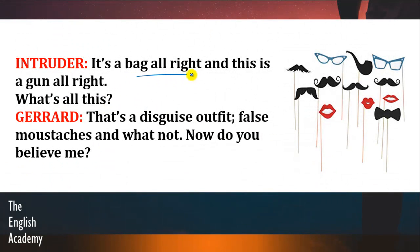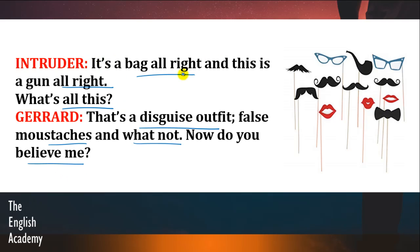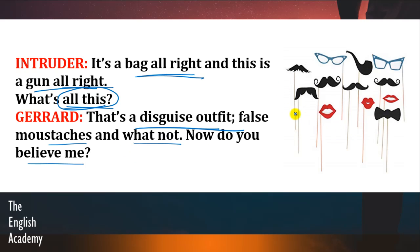Intruder says: 'It's a bag alright, and this is a gun alright, but what's all this?' Gerard says: 'This is a disguise outfit — false mustaches and what not. Now do you believe me?' Disguise means to give a different appearance in order to hide one's identity. Agar aap apni identity ko chupana chahte hain, aap kuch alag alag cheezein pehen lete hain jisse ke aap apni identity ko chupa sakein. Toh Gerard kehta hai ke yeh sab cheezein meinne isliye kattha ki hain taa ki mein apni identity ko change kar sakoon — ab toh tum mujhpe vishwaas karte ho na?